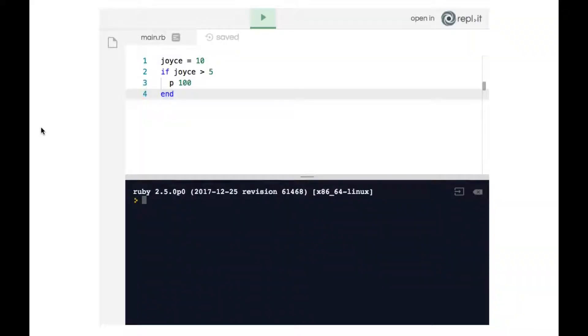Here we have a standard example of a conditional statement as we've seen before. Running through the code really quickly, on line one we create a variable called joyce which holds the number 10. On line two we begin our conditional statement: if joyce is greater than 5, then print 100 to the terminal. And then we have our end statement which closes the conditional.